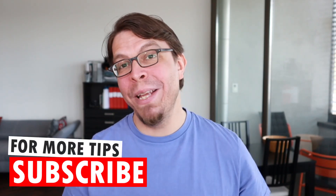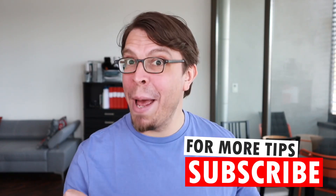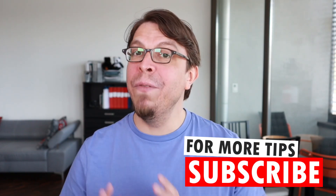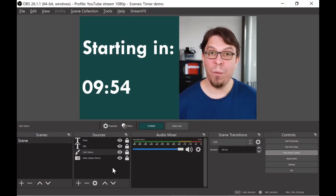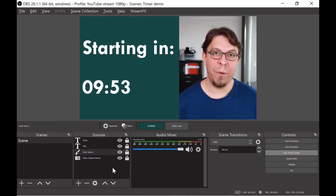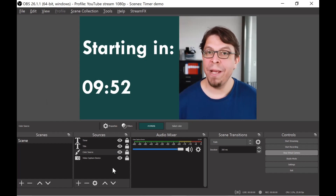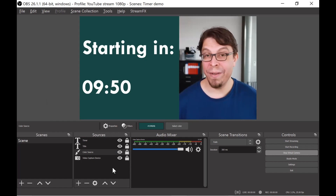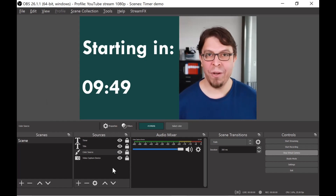Next we're going to add our second scene where you have the full screen timer. If you've been getting value from the video so far, please consider subscribing to my channel — I post new videos every Thursday, always about helping you engage better with your audience.